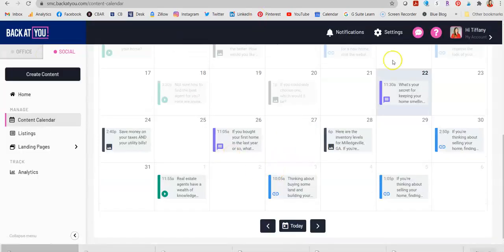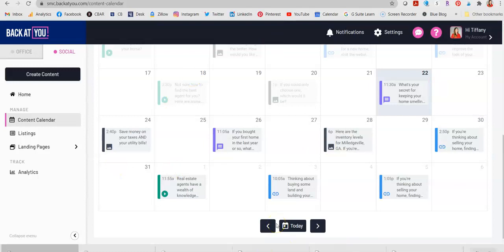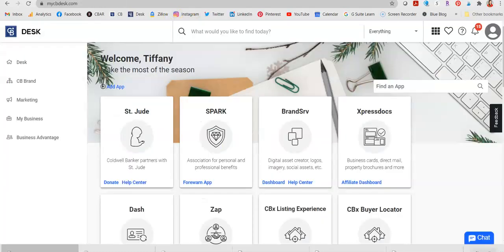We've created our accounts and we have all this content posting automatically for us. Now the next step, now that you've gotten in a rhythm and you have content posting, is to work on your engagement. Engagement means the number of clicks, the number of likes, the number of comments, things like that, that you get on a post — so that it doesn't just post and nobody pays attention to it, but that you actually get people to engage and interact with the things you post on social media.